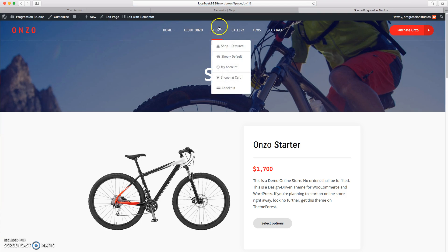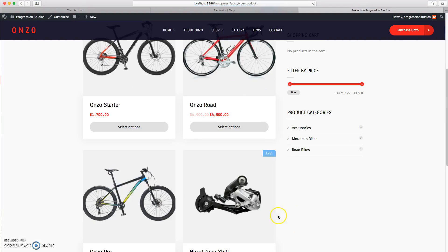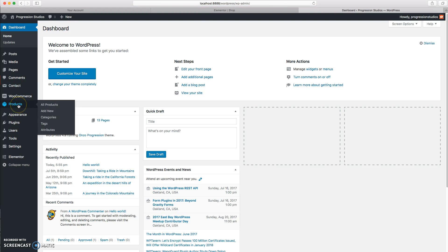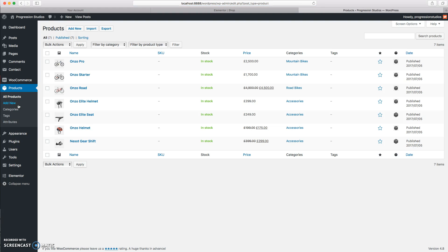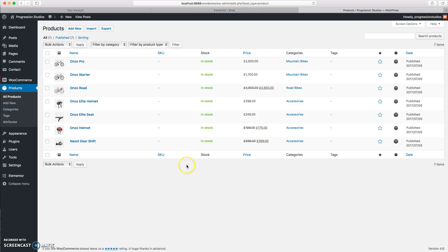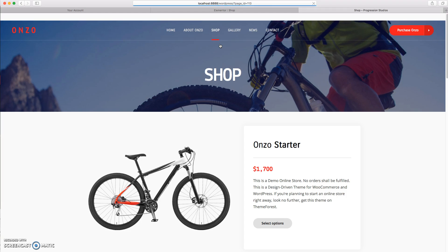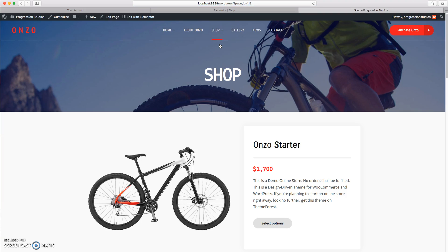That's basically just the overview. I know a couple of buyers would be wondering what the difference is. Shop Default just pulls in all the products like in a product list, which are all managed under Products — pretty simple. And then the other one, the Shop Featured layout, is edited using the page builder.